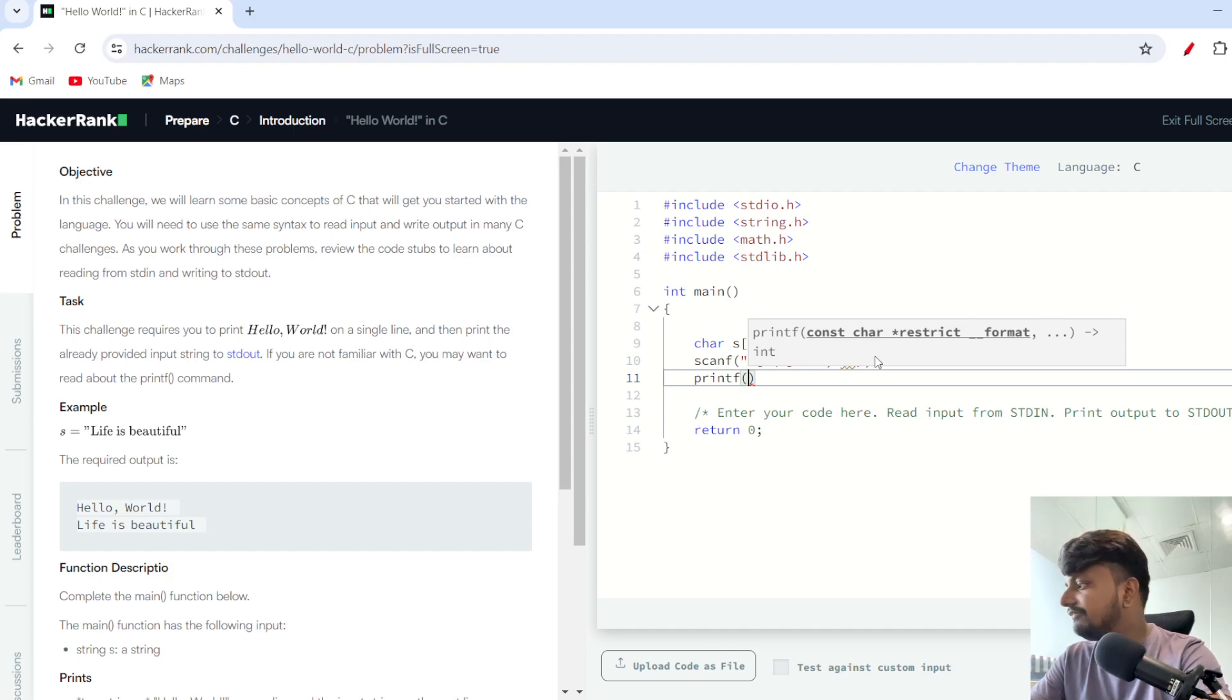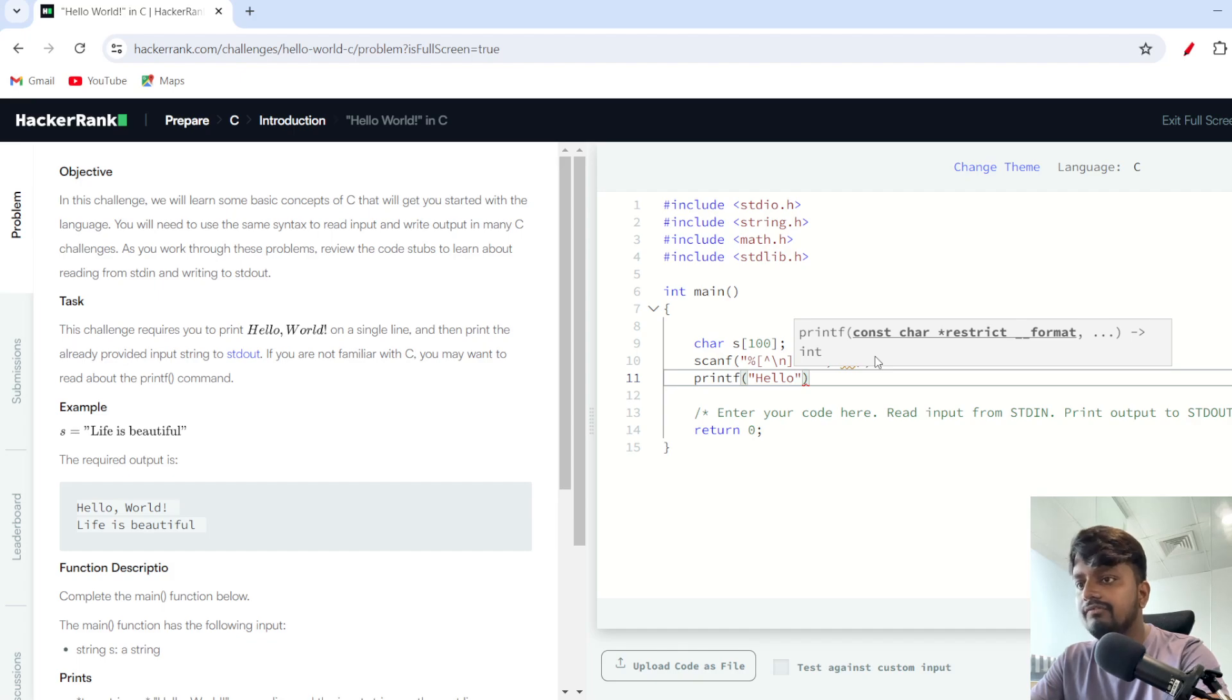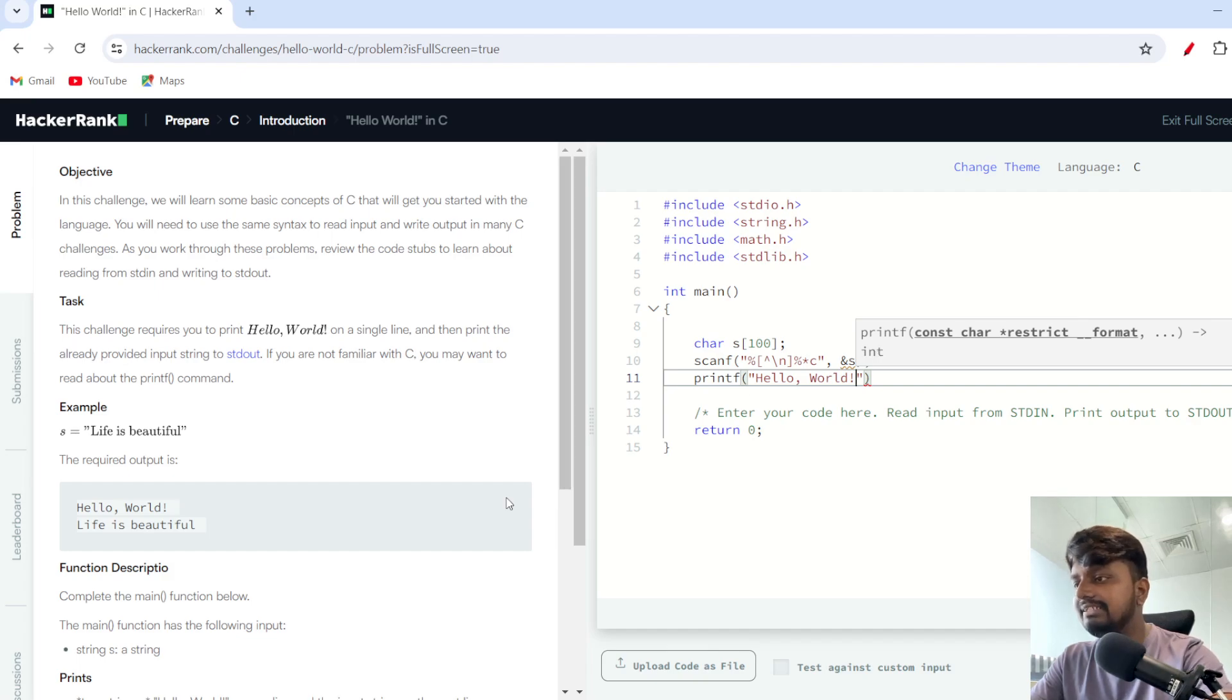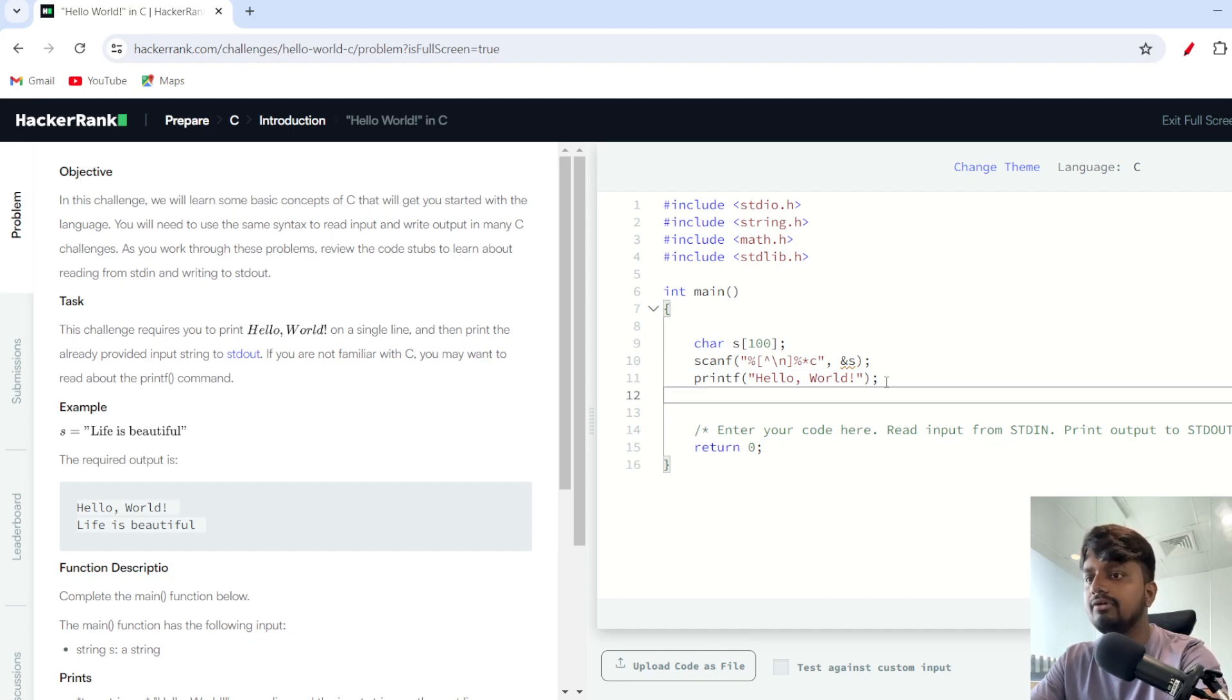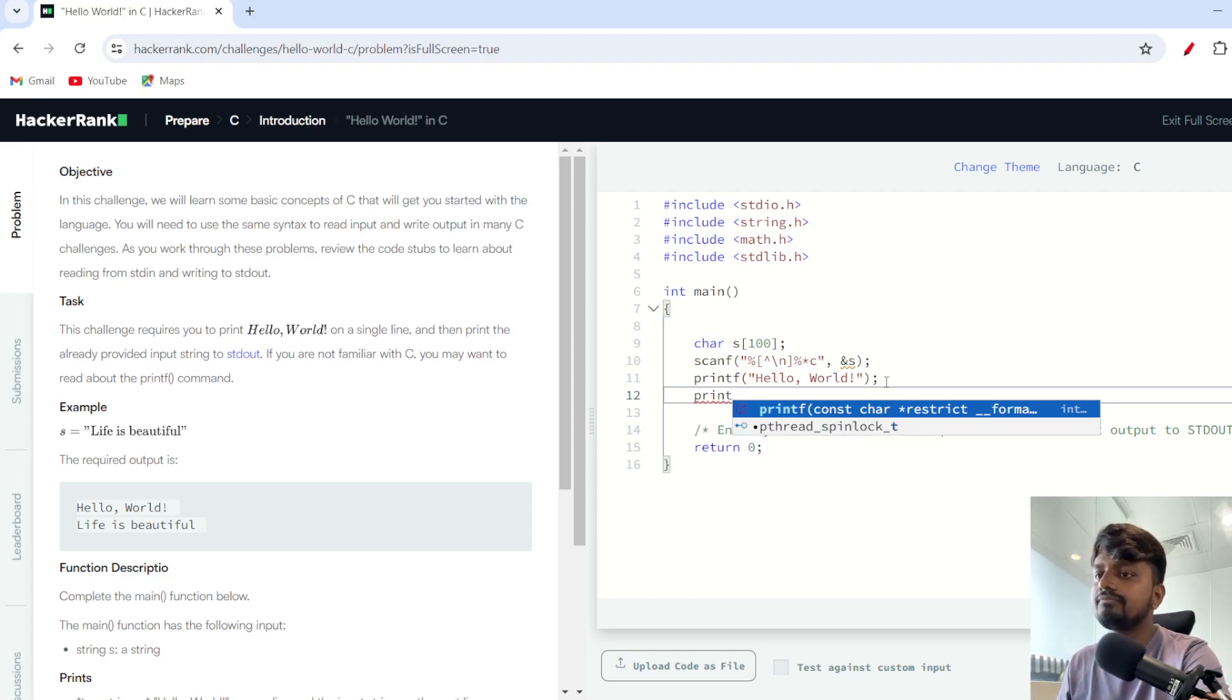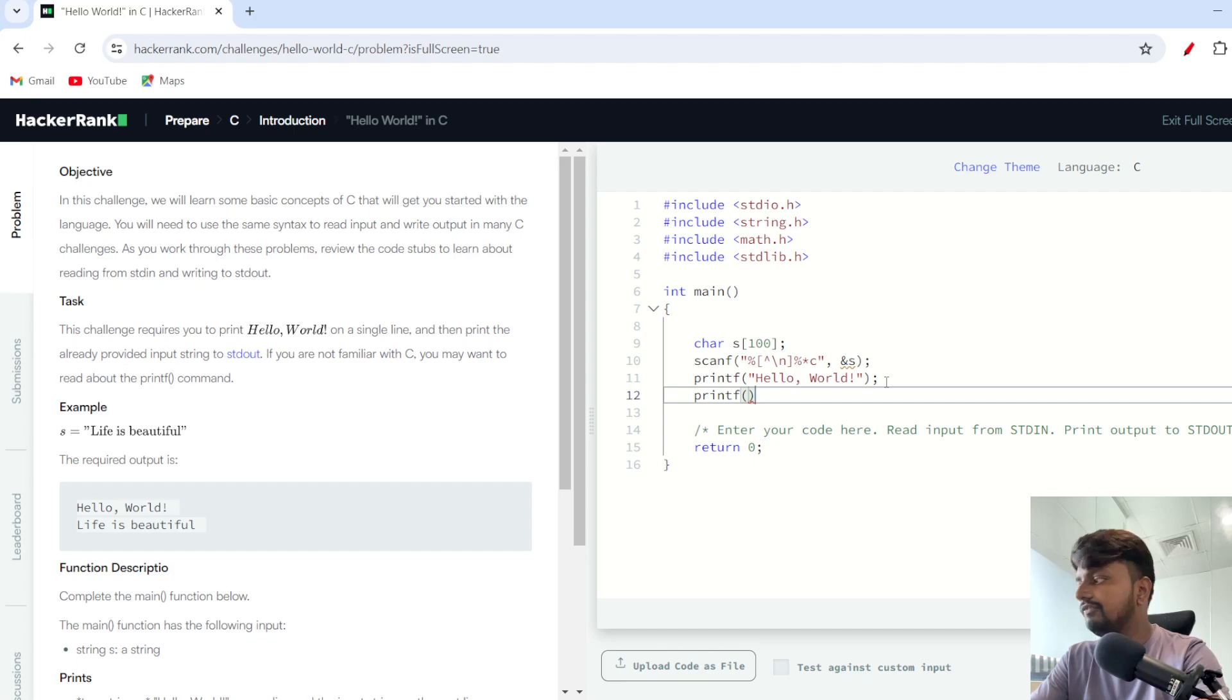Now I need to just use printf, and inside printf I will first print Hello World. I told you that you need to give details, so Hello World I have written as it is, exactly as given. I have added the exclamation mark, I have added a comma, everything I have added, then I'll add a semicolon.